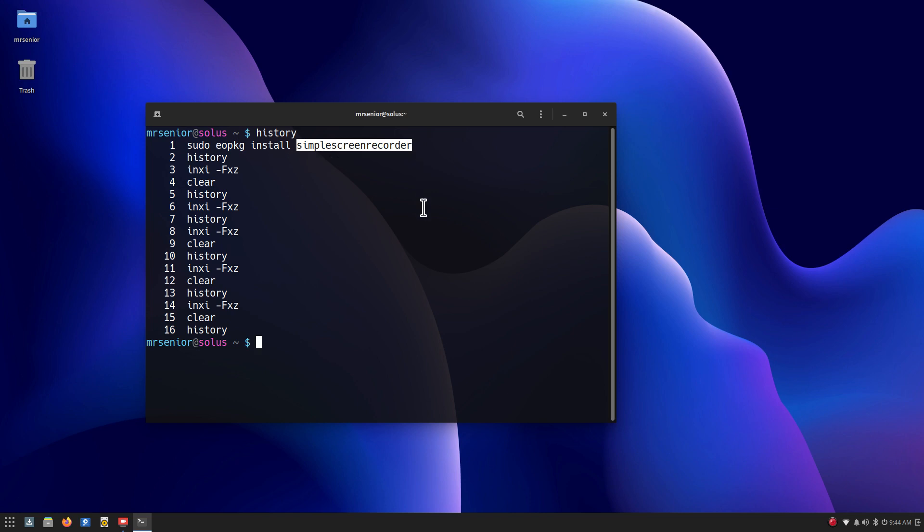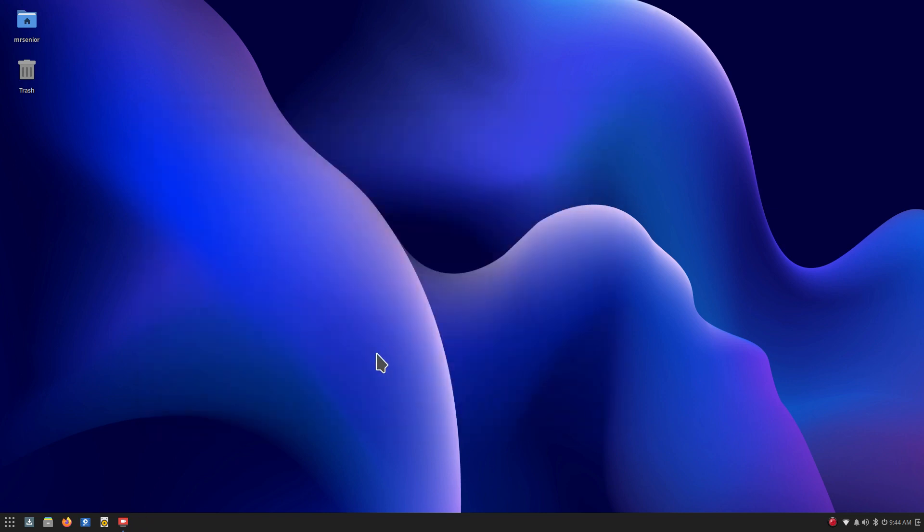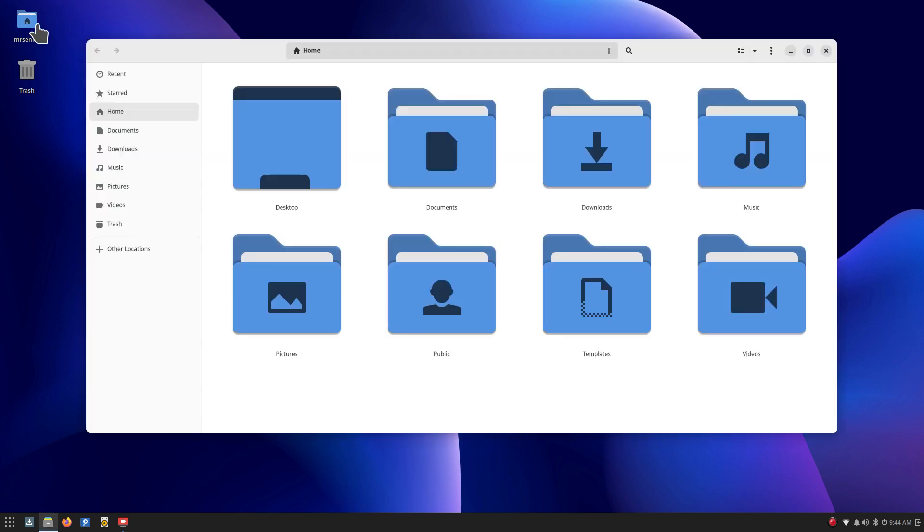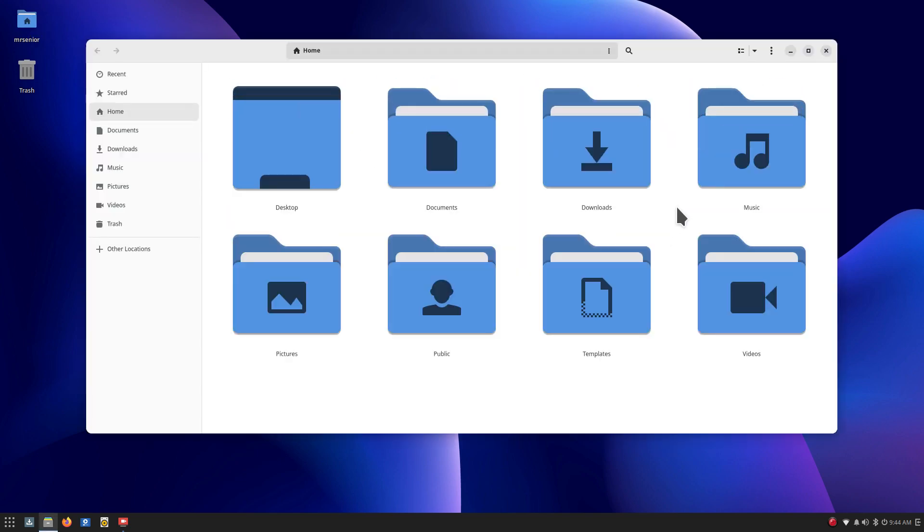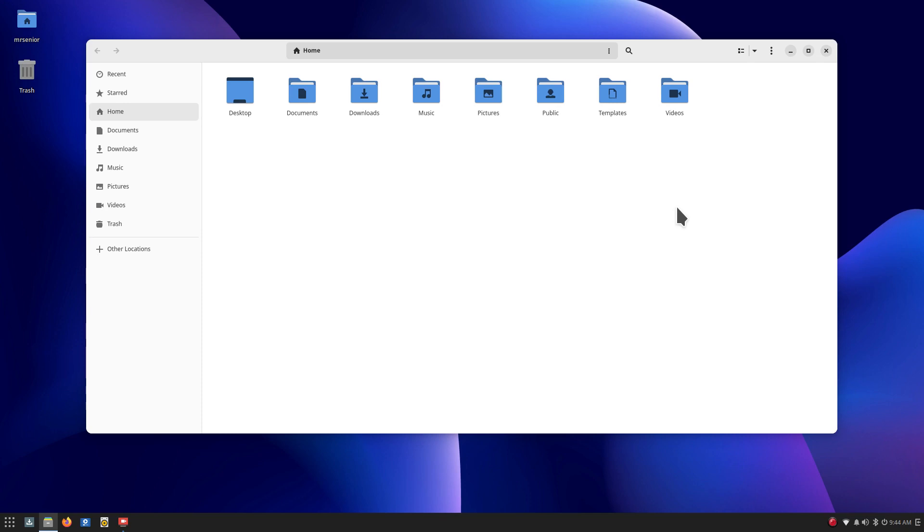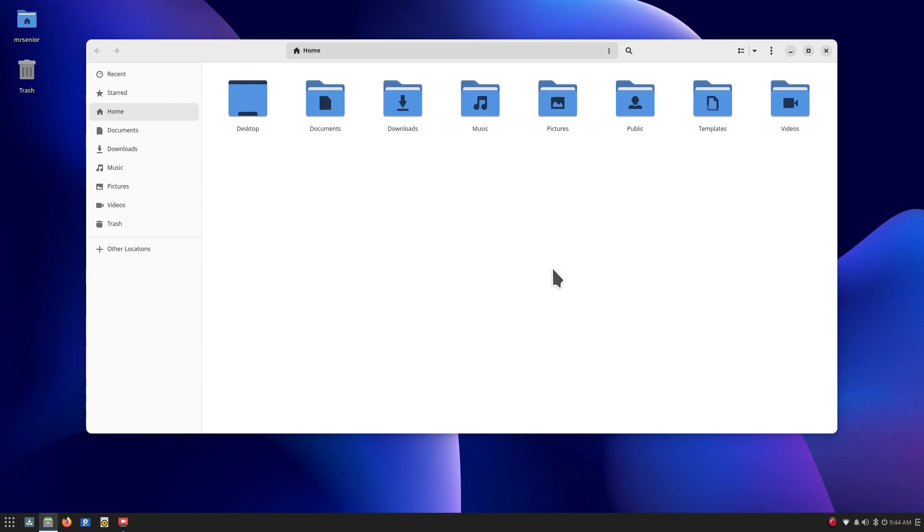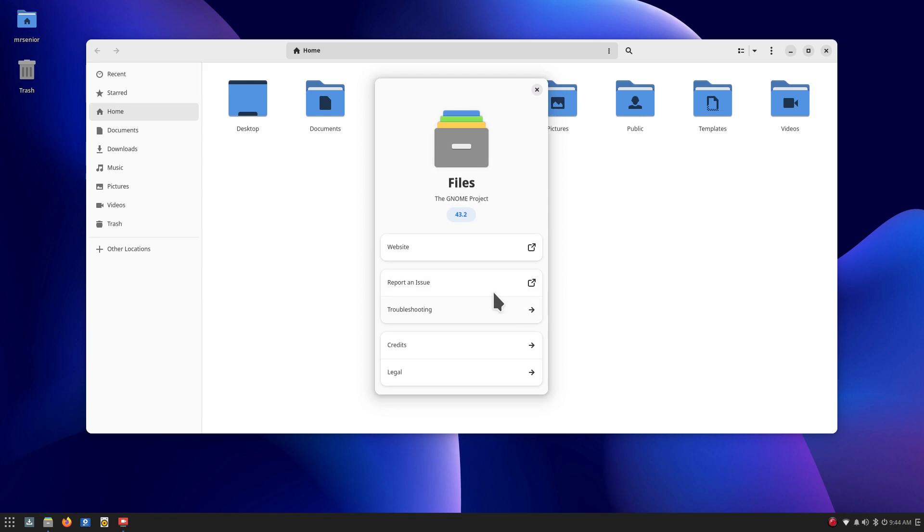So that is sudo super user do eopkg space install is the name of the command and simple screen recorder is my app or application or software recording this video. Now let's continue. We'll start at the top with the file manager and open that up and then you can resize the icons my way or the system way. I'm holding down my control key with my left hand while scrolling with my computer mouse.